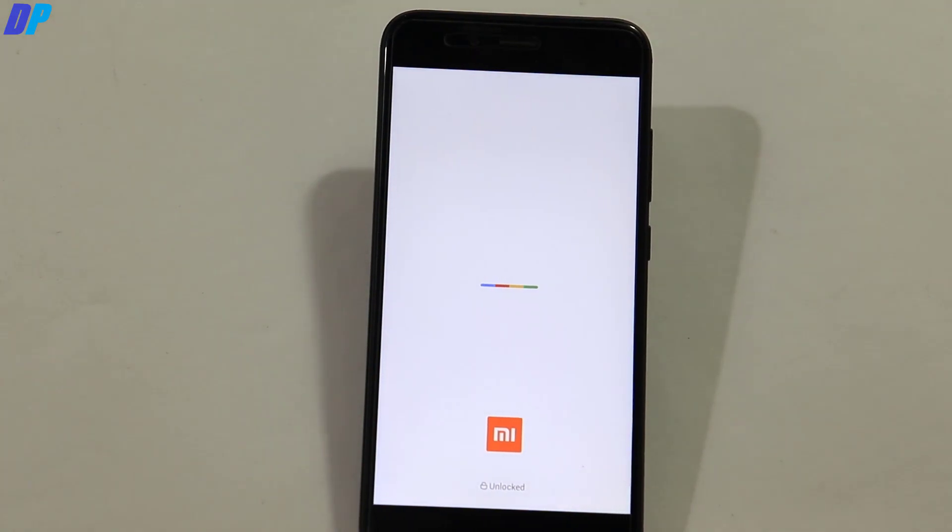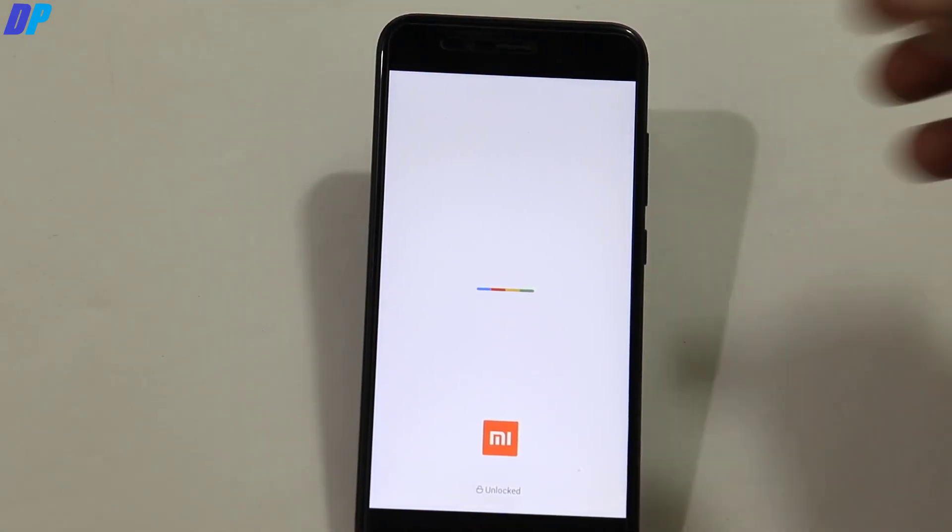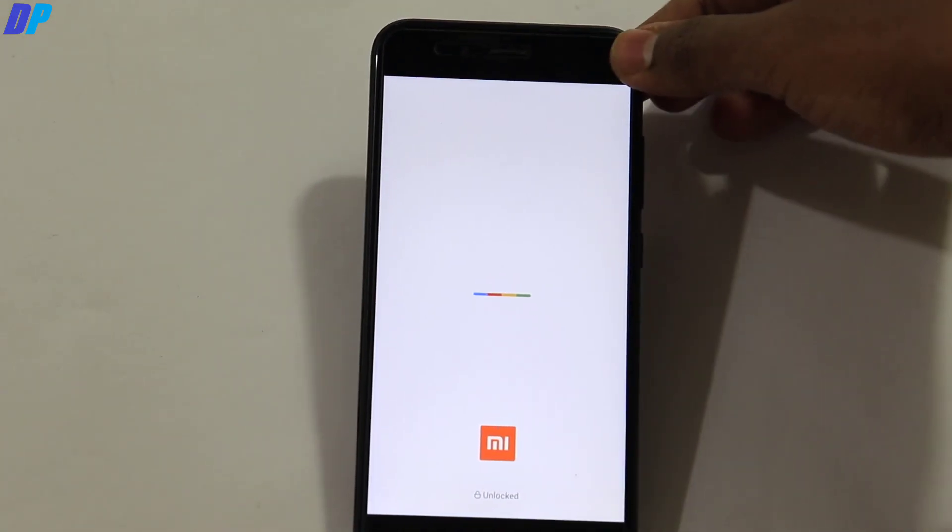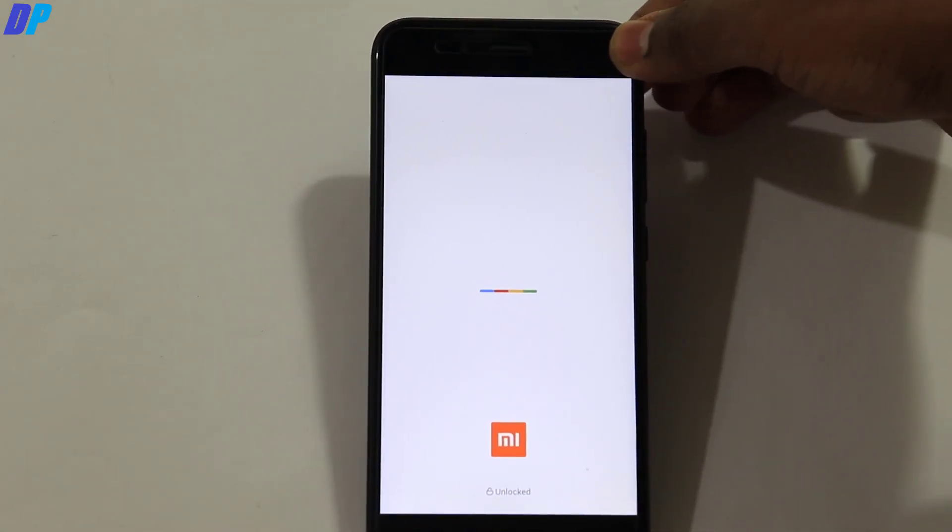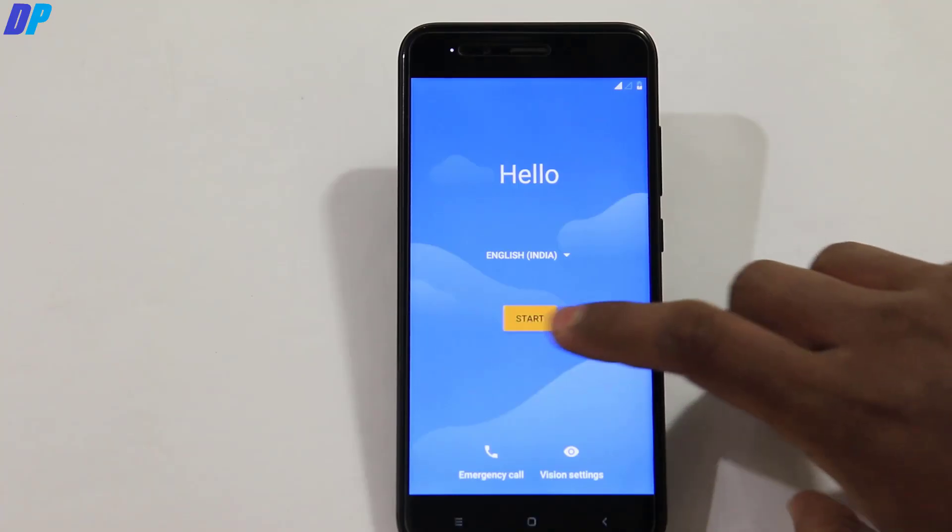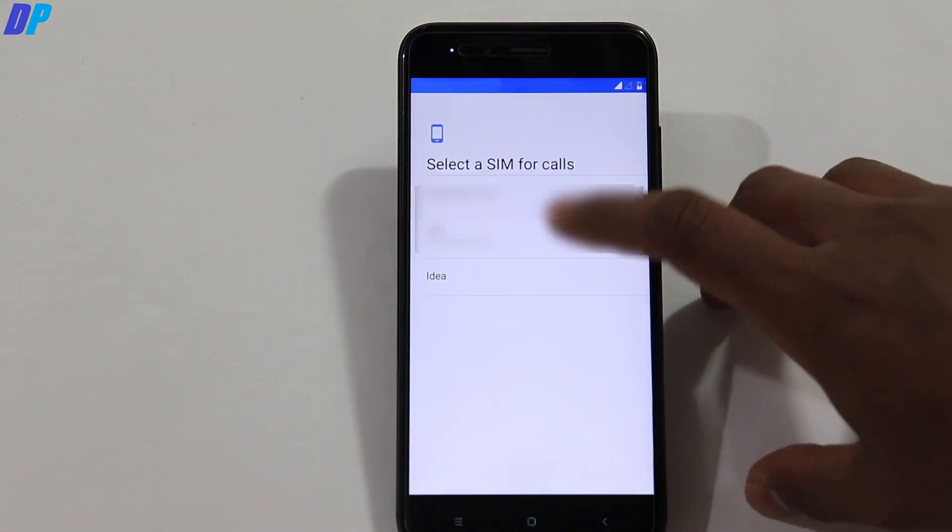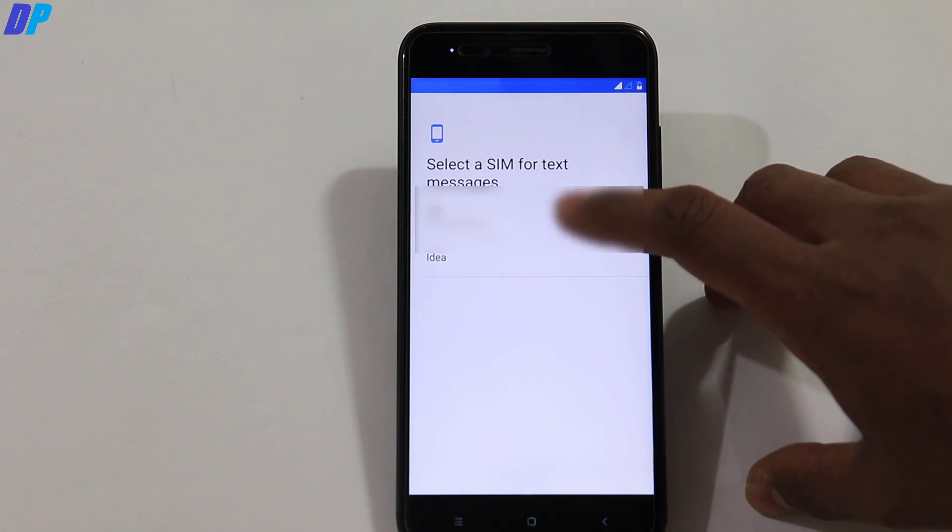Now your device will reboot automatically and it may take up to 5 minutes. So once your device is rebooted, now set up your device and again boot your device into fastboot mode to install TWRP recovery.